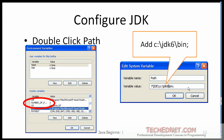Go to the system variables, find Path, and double-click on it. Your path may look something like that. What you want to do is append C:\jdk6\bin to your path variable. When you are all done, click the OK button and click OK again — and you are all set.